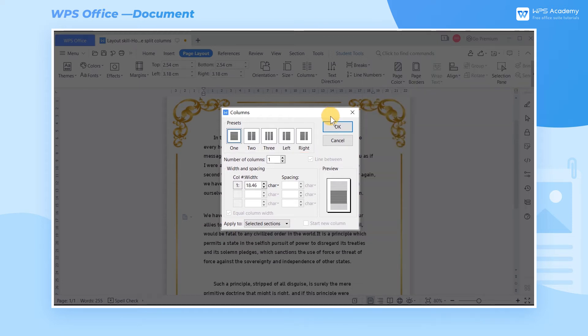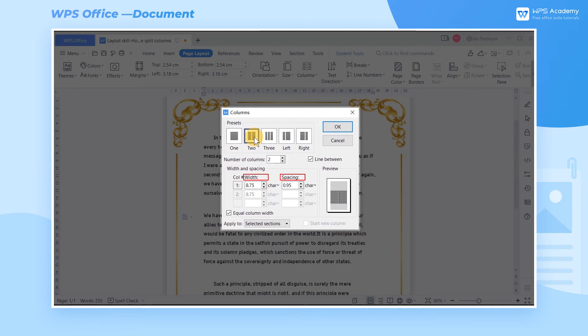Among them, split to the left and split to the right are designed for the two columns. Width and spacing can be set in the columns dialog box. By default, the width of each column is equal.